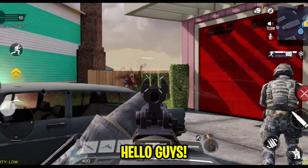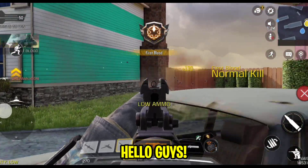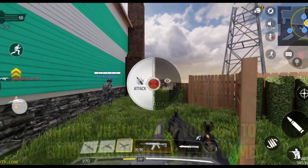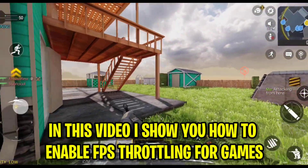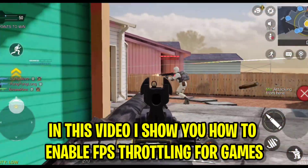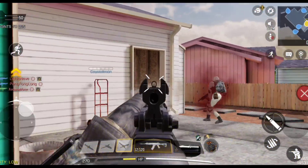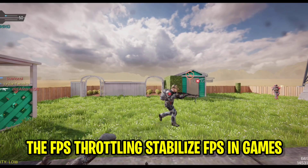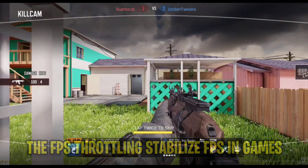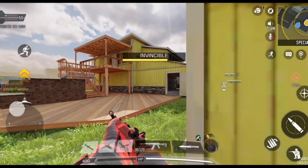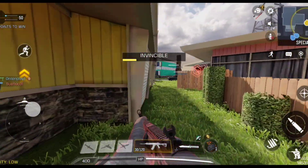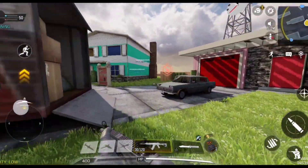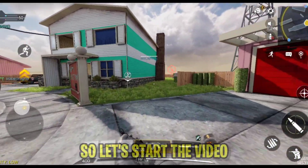Hello guys, in this video I show you how to enable FPS throttling for games. The FPS throttling stabilizes FPS in games. So let's start the video.